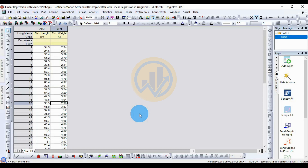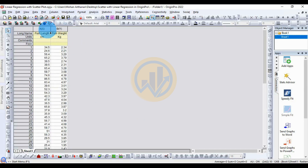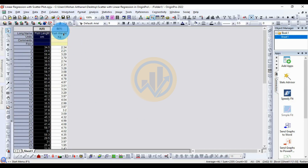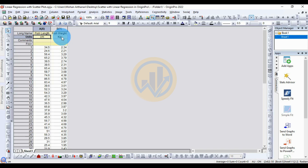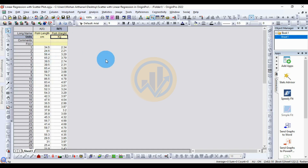Today we will discuss the topic: how to draw a scatterplot with linear regression analysis on a dataset. We take two data columns — one for the x-axis, fish length, and another for the y-axis, fish weight. Fish length is measured in centimeters and fish weight in kilograms. We are taking a total of 50 fish. Now we will analyze the scatterplot with linear regression.